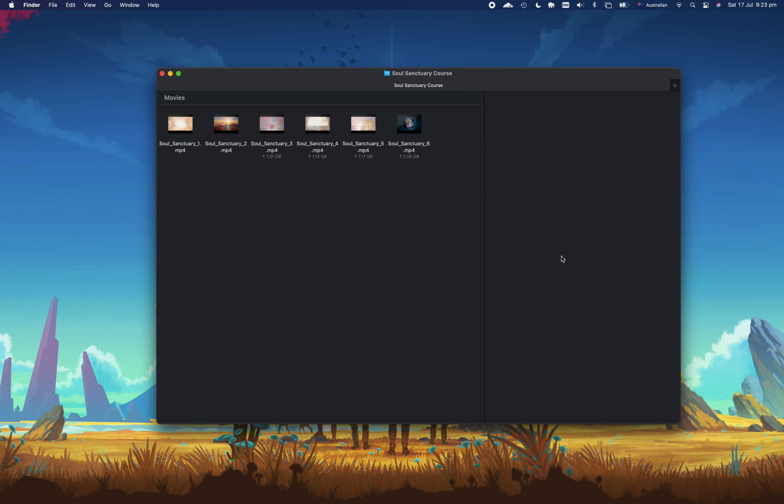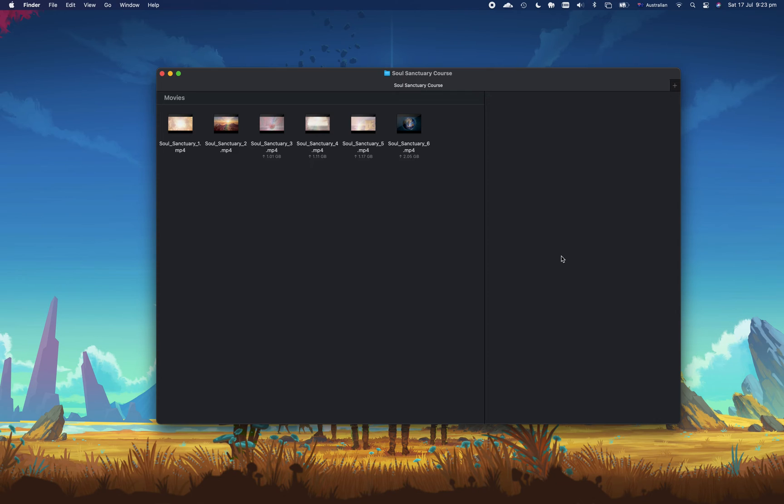Now it does take about 30 seconds to set this up for the first time, but after that you'll be able to right-click on any video file on a Mac, press convert to audio, and within just a few moments it'll convert it to audio.